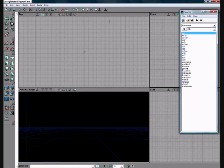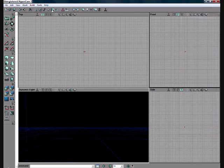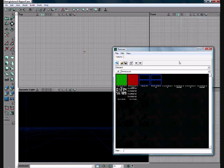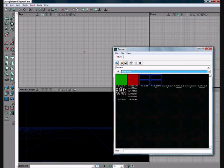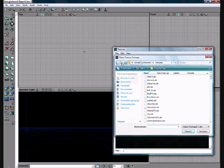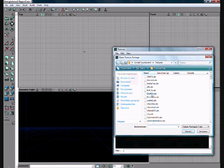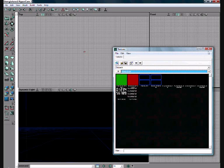The sound browser. That's the same thing as the music browser but then for sound. Texture browser, very important. If you open this you can just open all the textures you want, as long as it has a UTX extension.